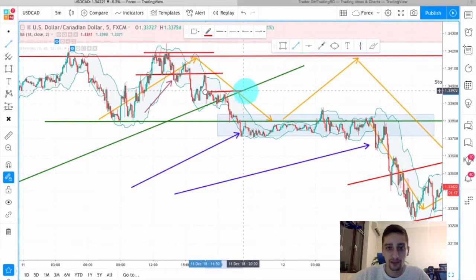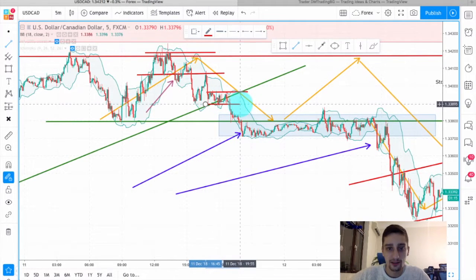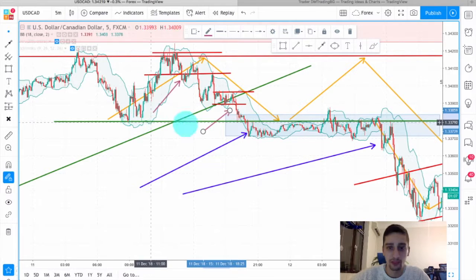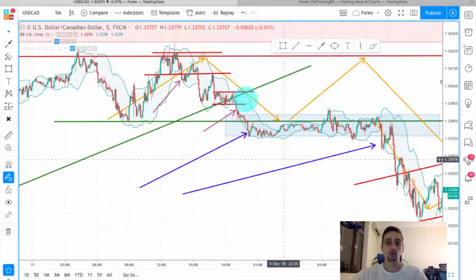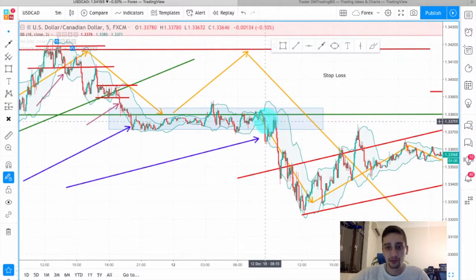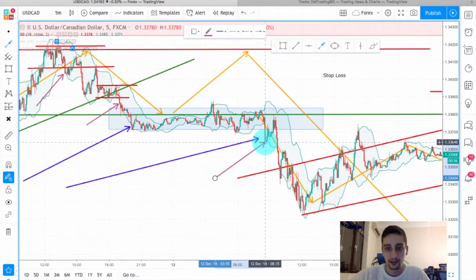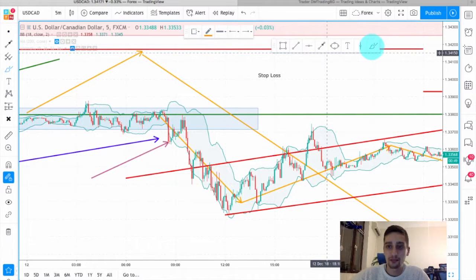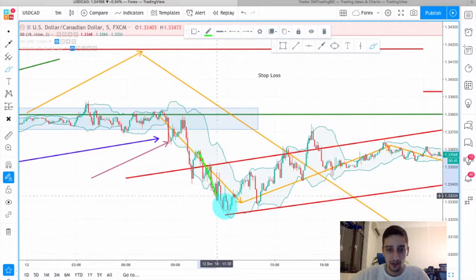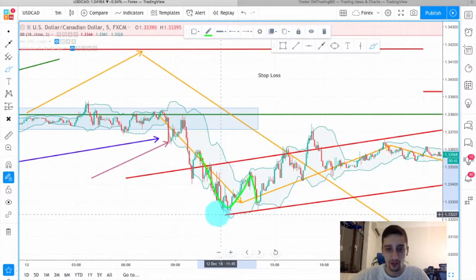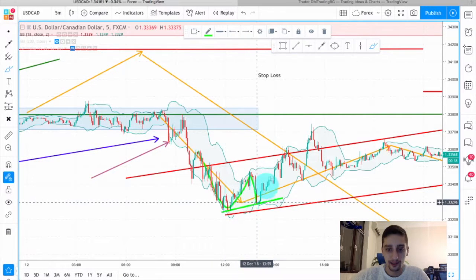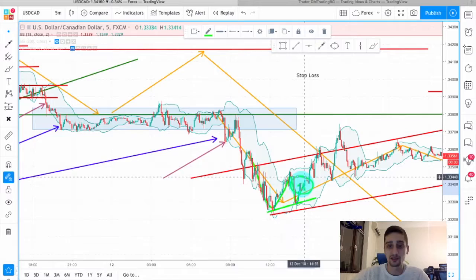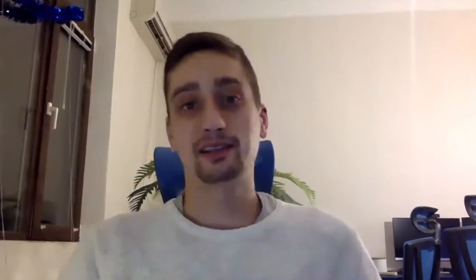Then we had a few more opportunities — you could have entered again here on this square, though it would be a bit riskier as you're getting close to the bottom of the range. After the break, there was obviously the entry we took on the H1 as well. On the M5 you can manage positions better — you can see the price went down, made an uptrend wave, then another downtrend wave forming a higher low, then started going up again, so you should have closed most of your trades at that point.